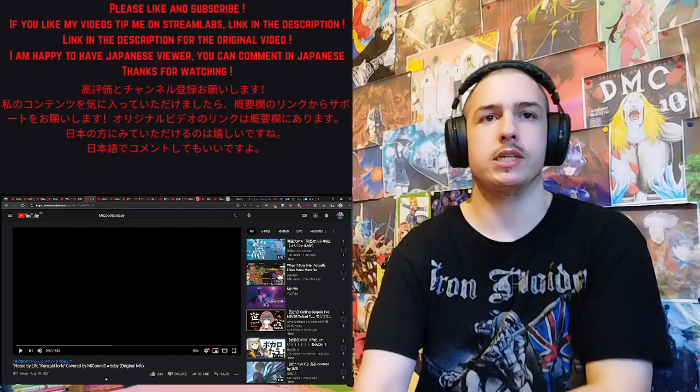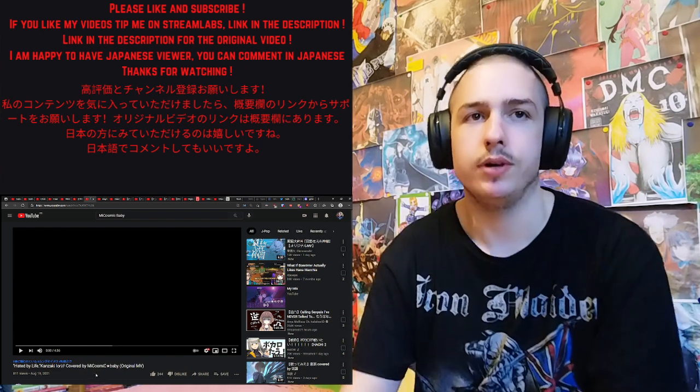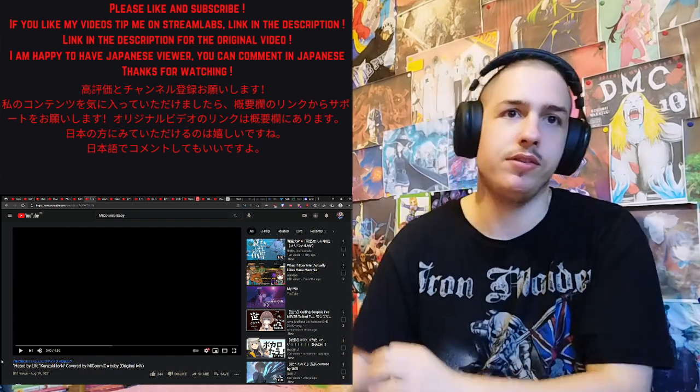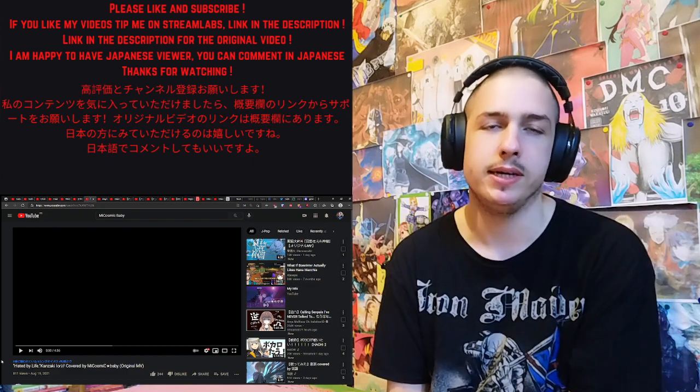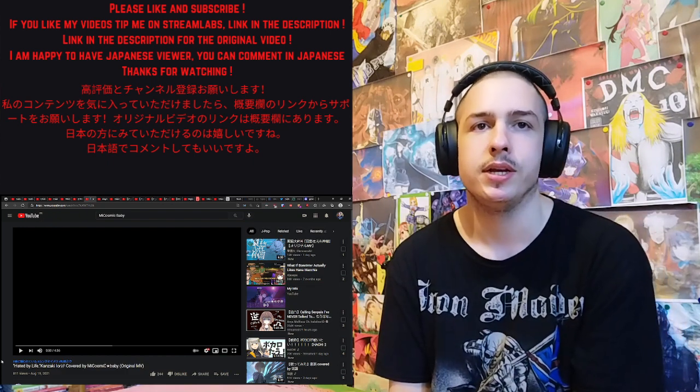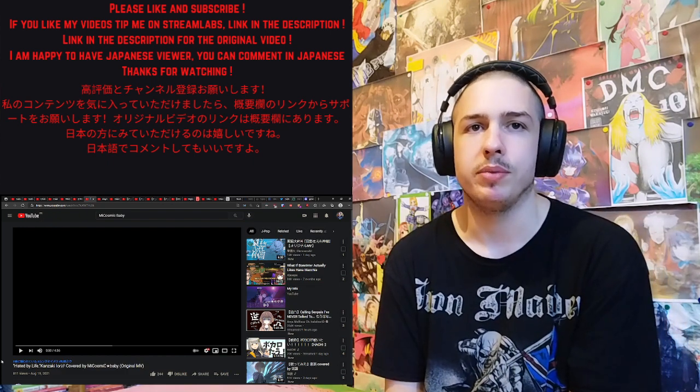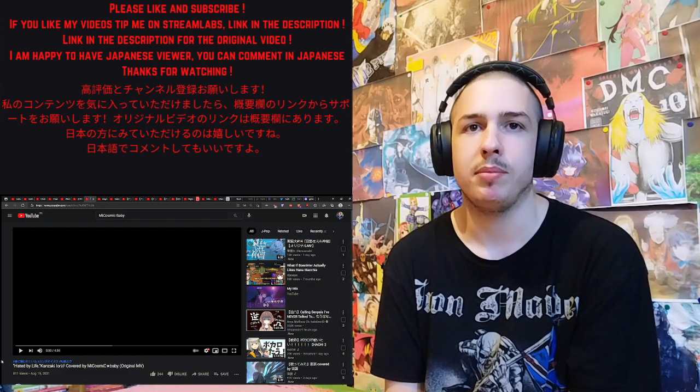Hello and welcome to my reaction to a cover of Hated by Life Itself, originally by Kanzaki Oli, covered by Miss Comic Baby.